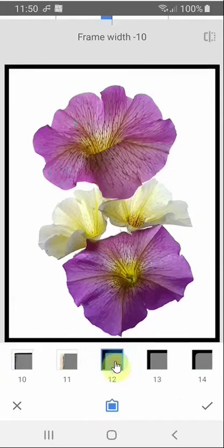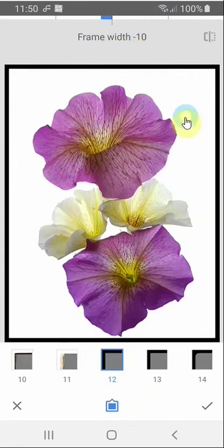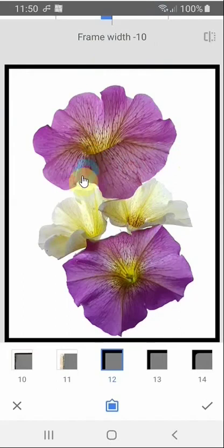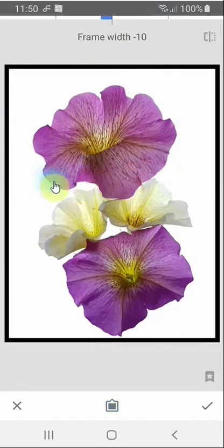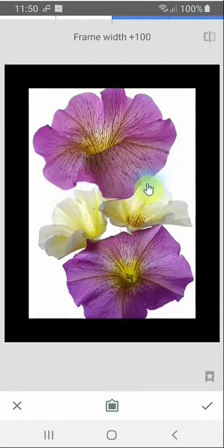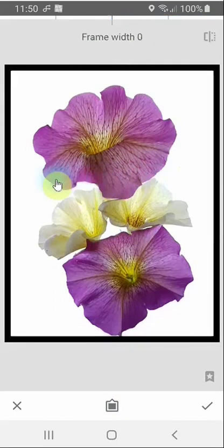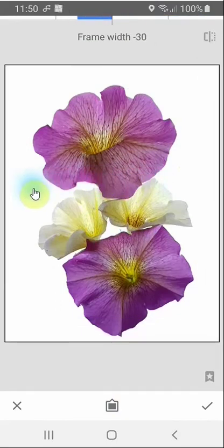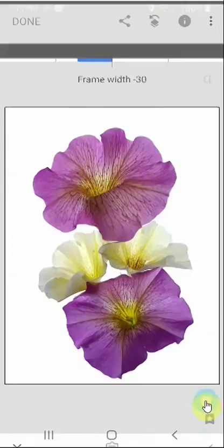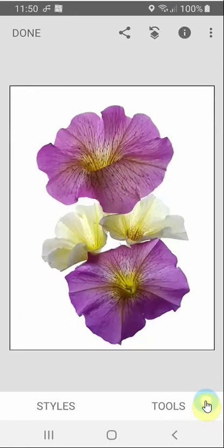Unfortunately, we can't have any other colours — it's just white or black. You'll see it says frame width minus 10; minus because it's actually inside the image. We can alter that width by running our finger left to right to make it bigger, or right to left to make it smaller. If we're happy with that, we click the tick, and there we go. That just differentiates it from the background and makes it look a bit more loved and cared for.